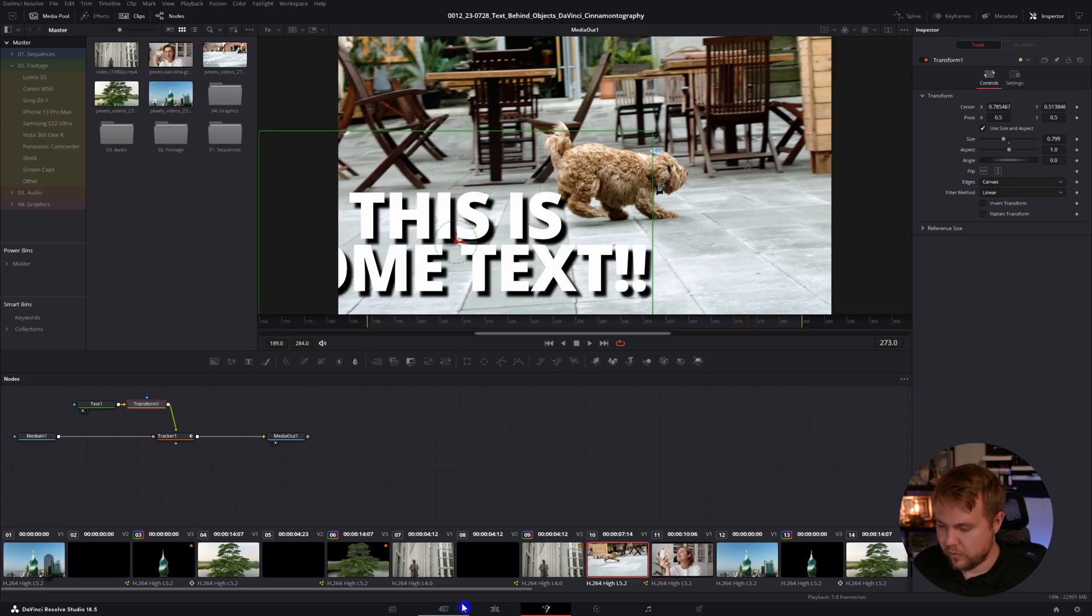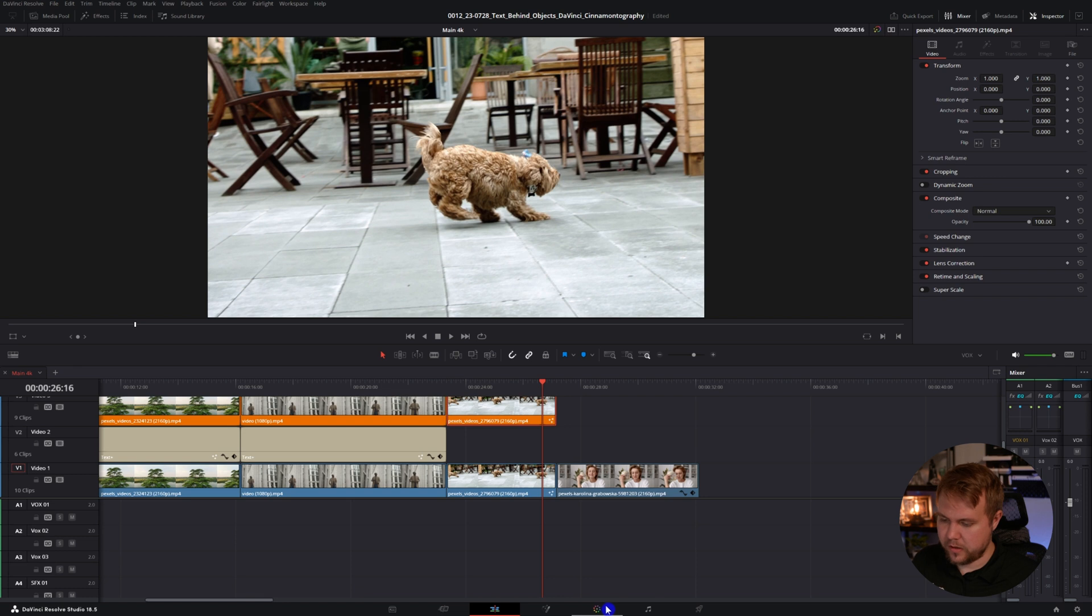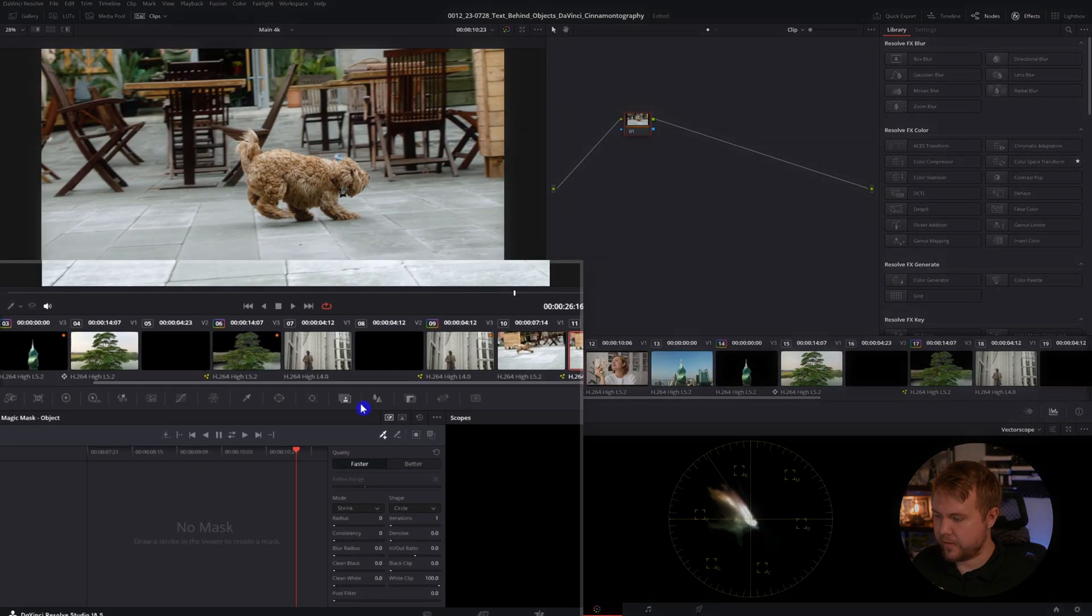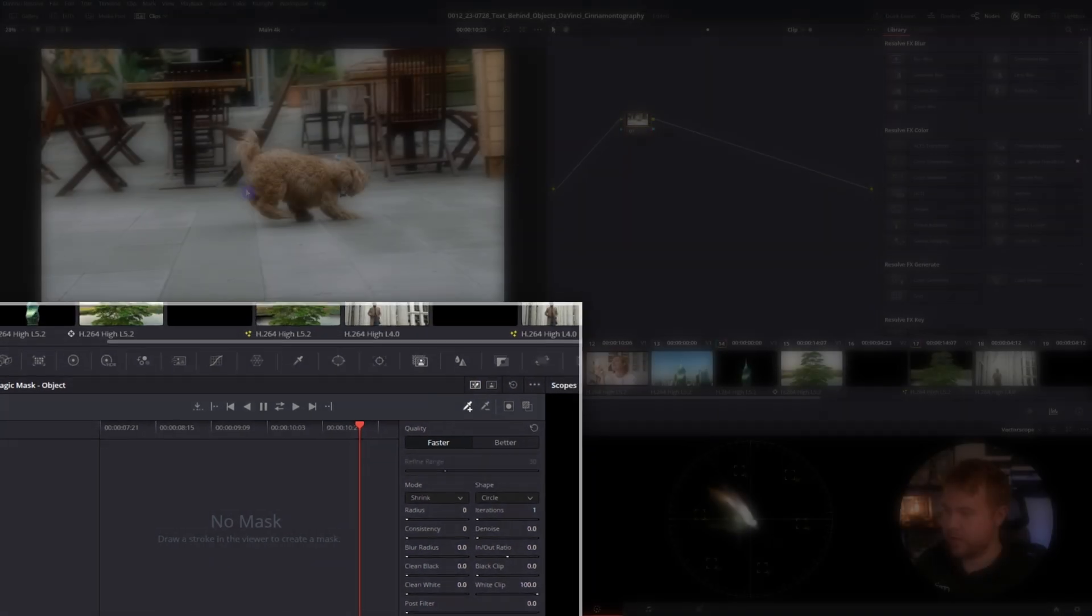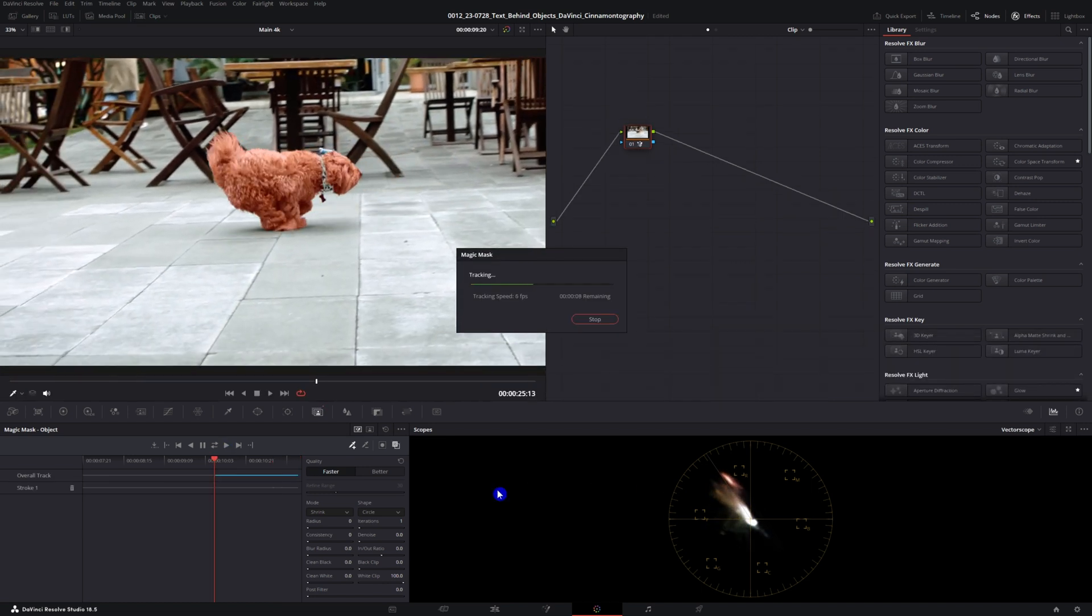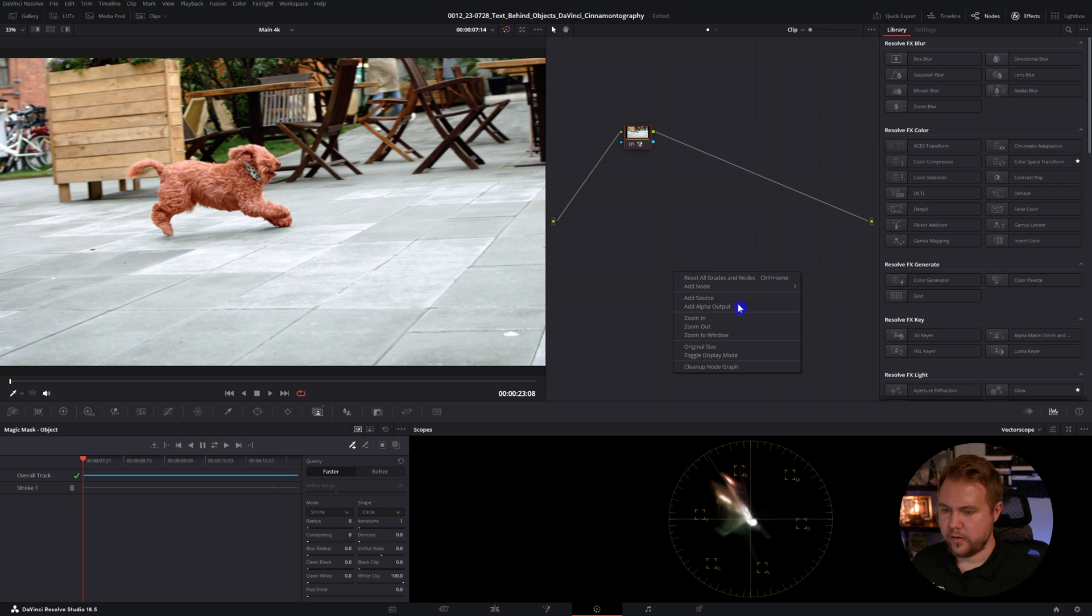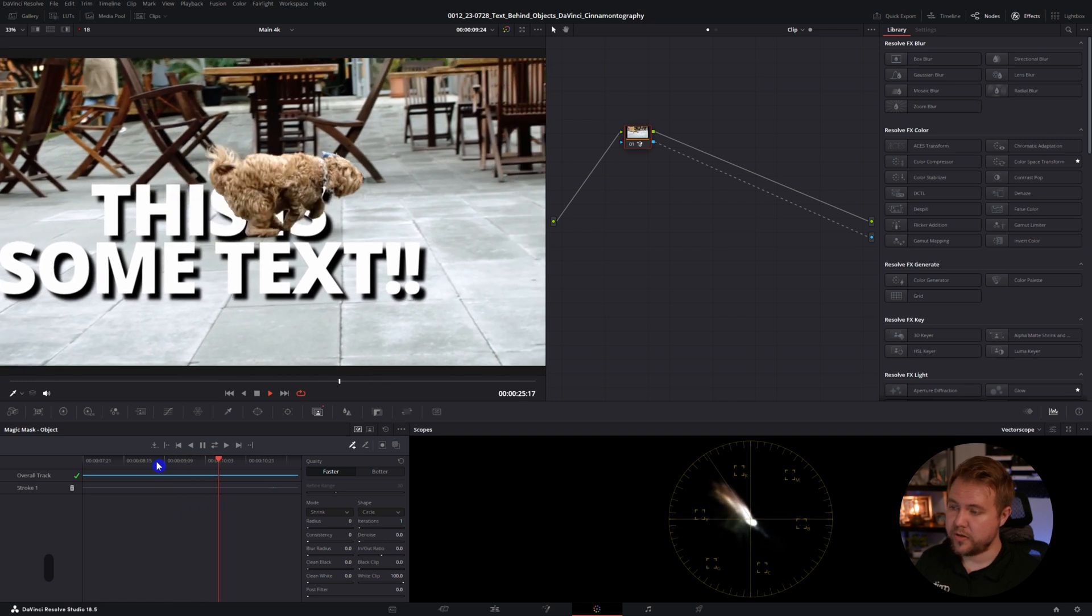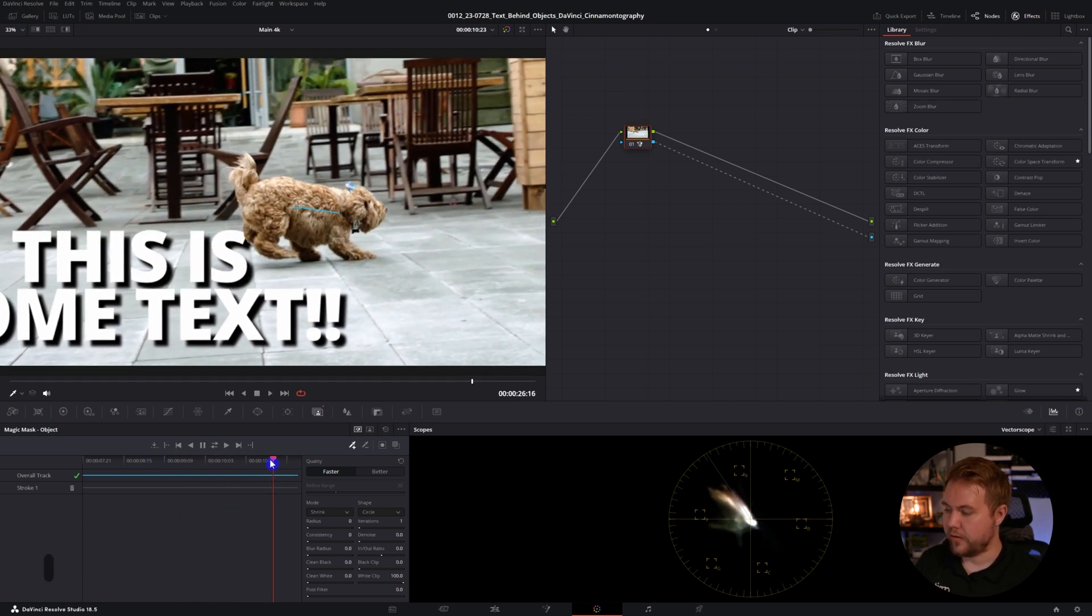We're going to go back over to our edit page and duplicate this and we're going to hop over to the color page. We're going to go back to our magic mask and this time don't click person, just stay on object. Drag a line on the dog, track front and back. Going to add alpha output. Works pretty good, but we do have a little issue like the collar kind of coming out.